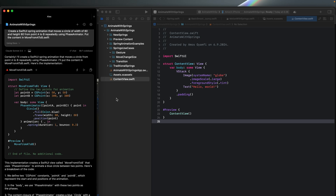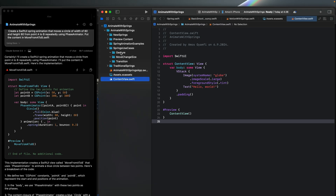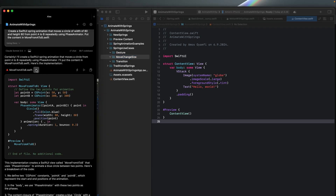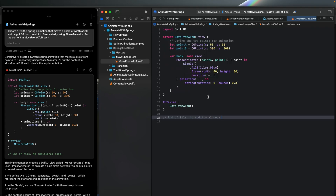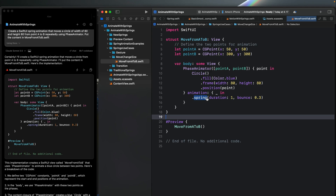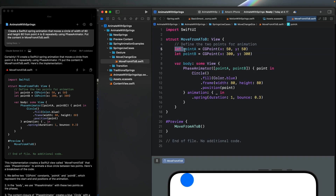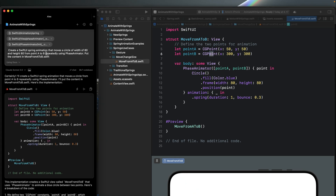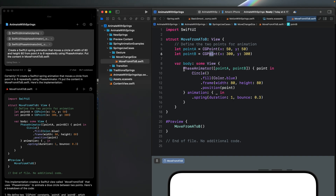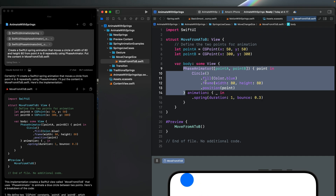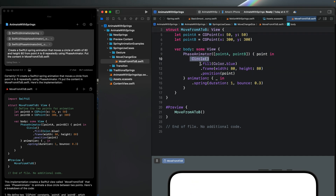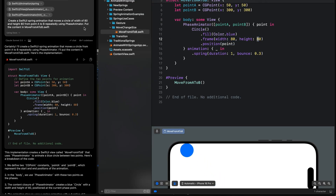After you generate the code, go back to the Xcode project and select a specific folder where we want the file to be generated. For this code we want to put it in this folder, so let's select it, go back to Alex, and click the plus button — you can see it is adding its file directly in the Xcode project. Let's bring the Xcode preview with Option Command Enter. You can see it defined two constants for point A and point B using CGPoint, and since I specified in the prompt I want to use PhaseAnimator to create a spring animation, it added the PhaseAnimator view. The circle uses the width and height we specified in the prompt.